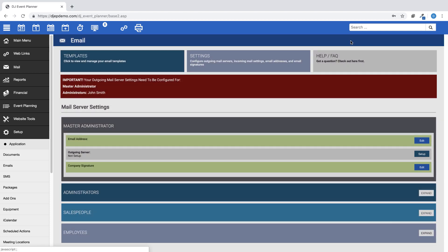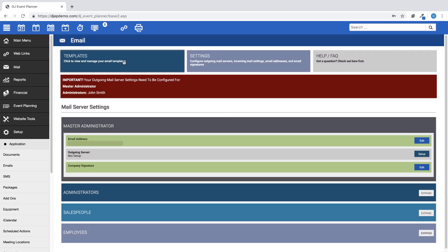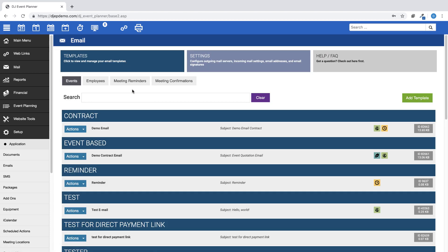Back on the Templates page, you'll see four buttons labeled Events, Employees, Meeting Reminders, and Meeting Confirmations. These are the categories that you can choose when creating a new email template.